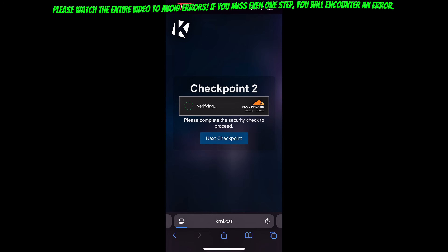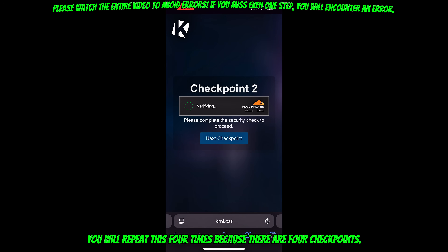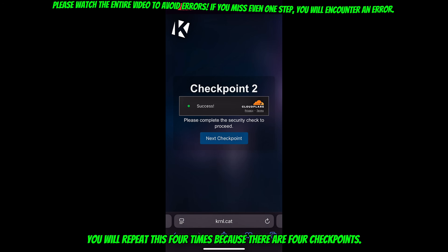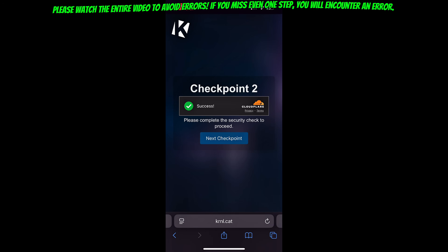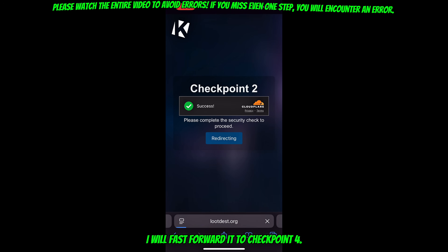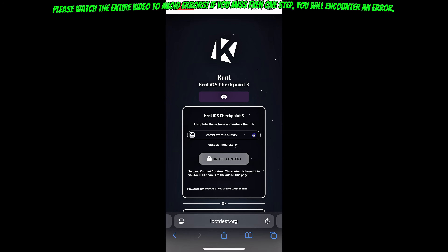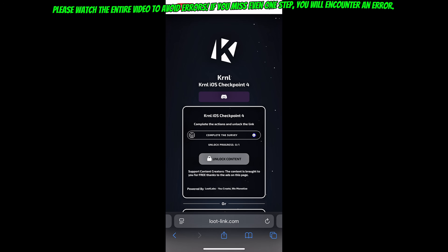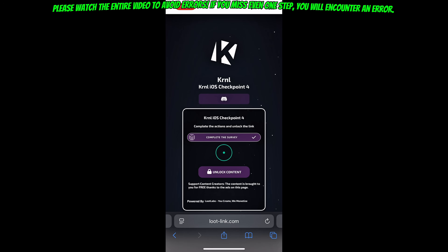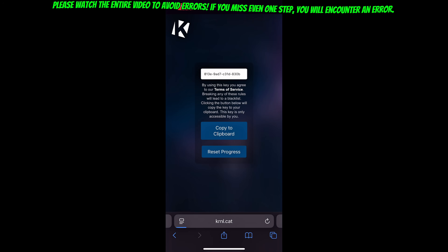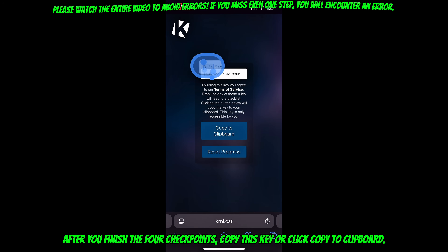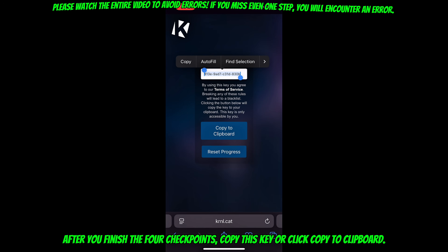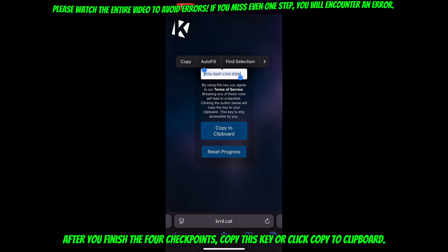Wait for the countdown, then click unlock content. You will repeat this four times because there are four checkpoints. I will fast forward it to checkpoint four. After you finish the four checkpoints, copy this key or click copy to clipboard.